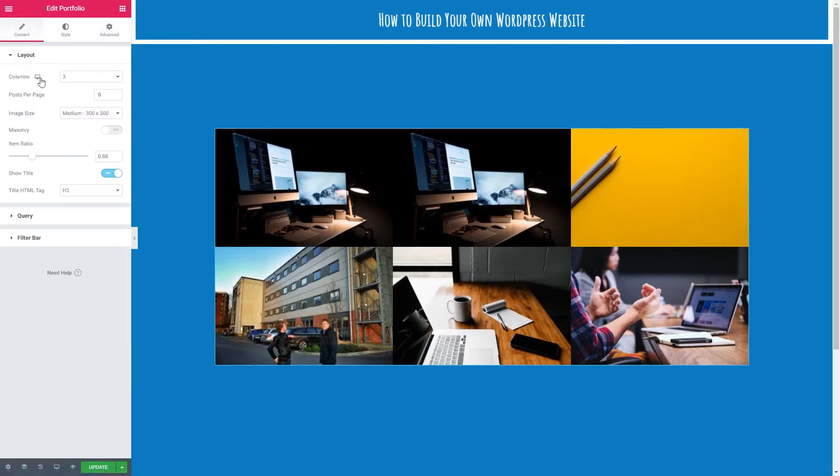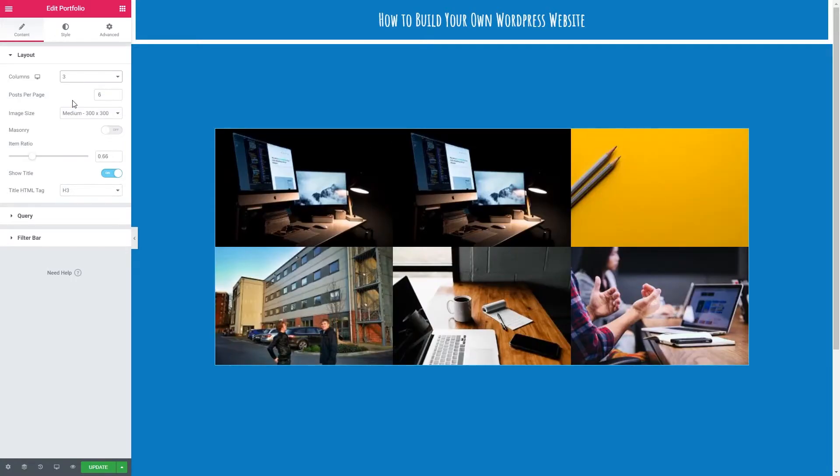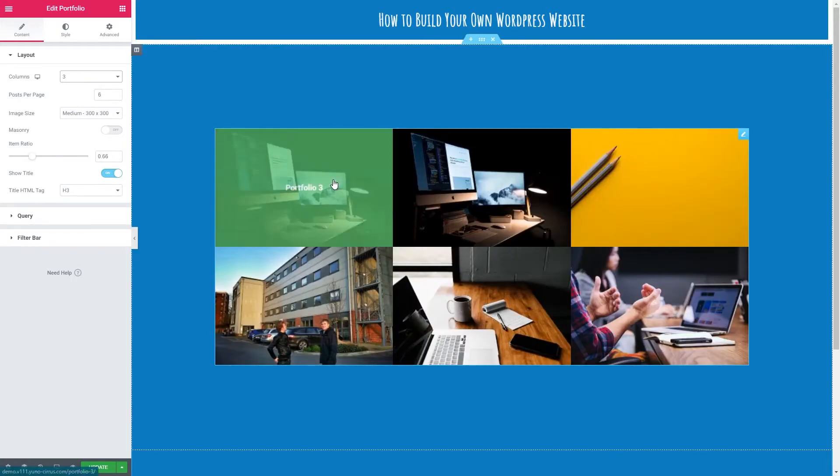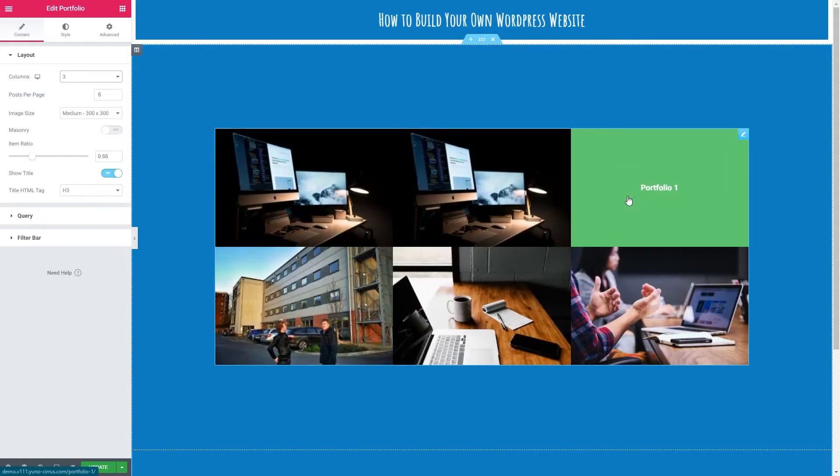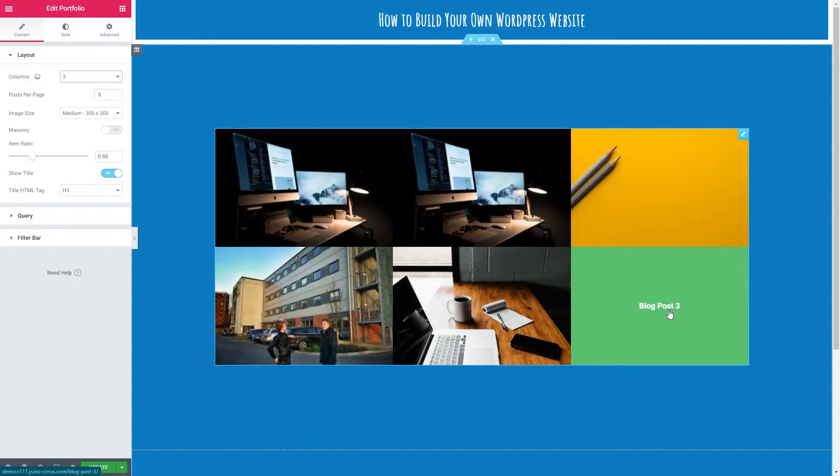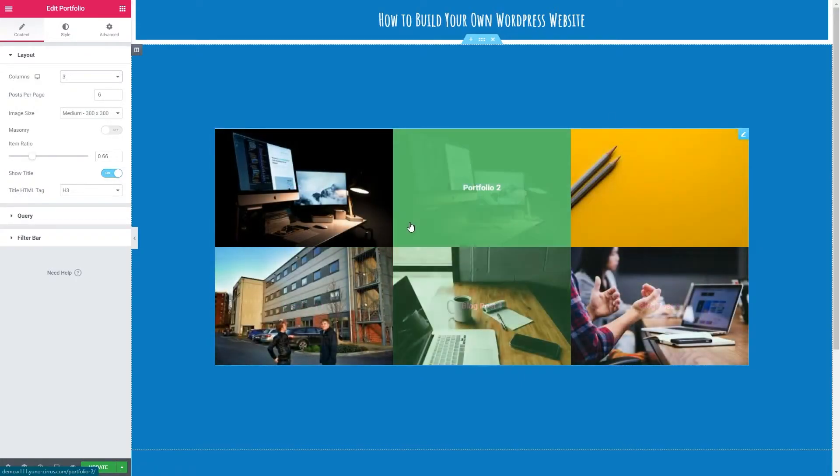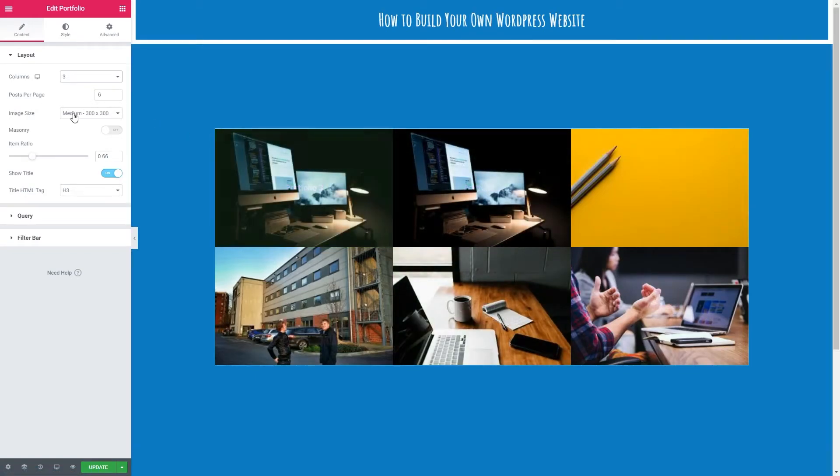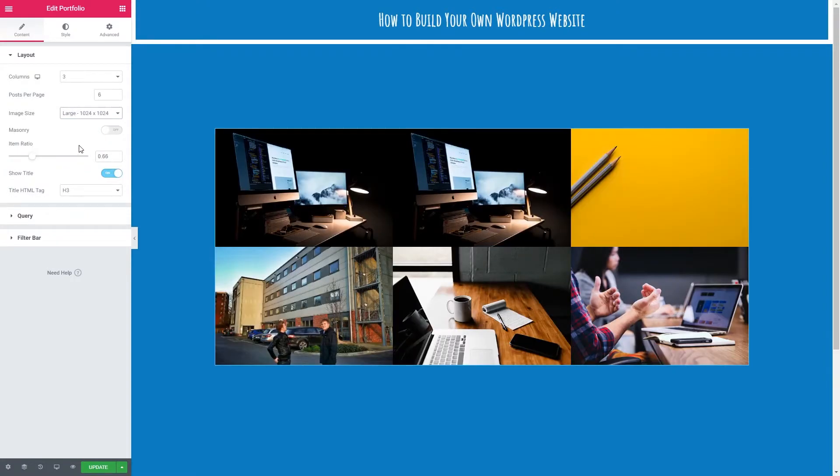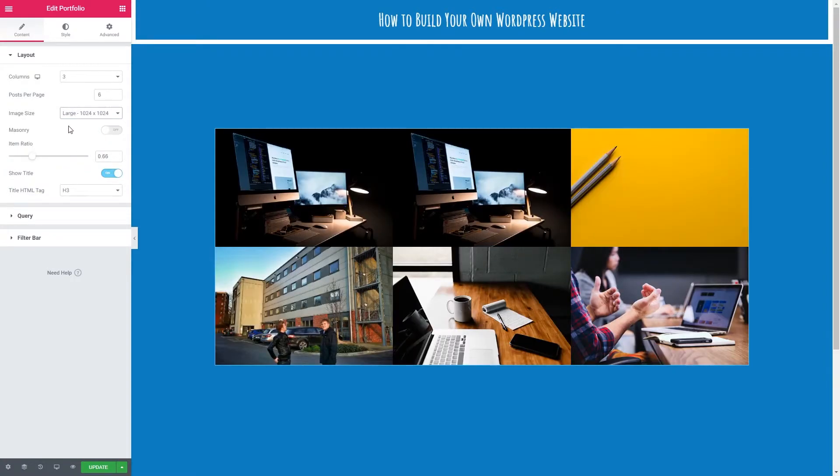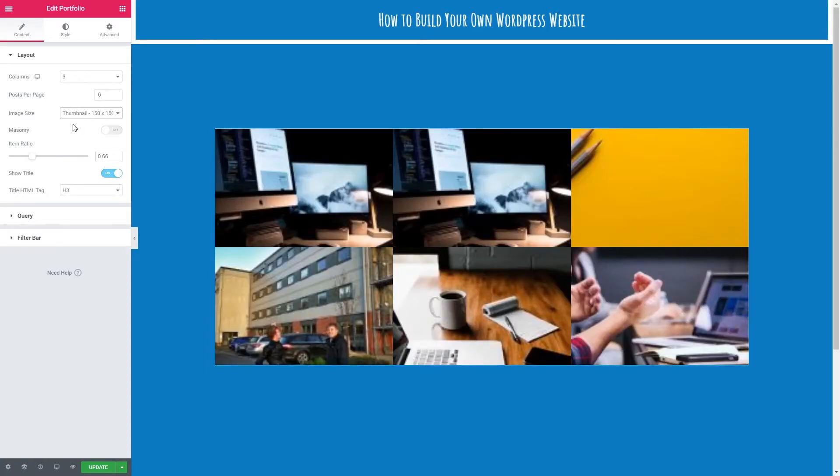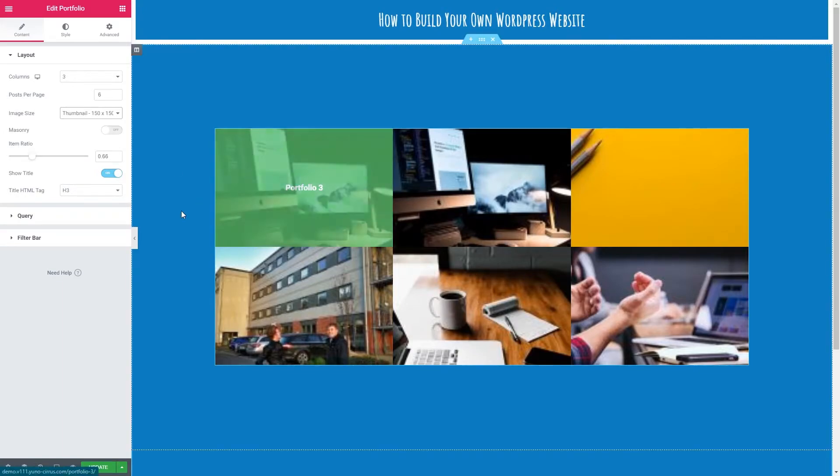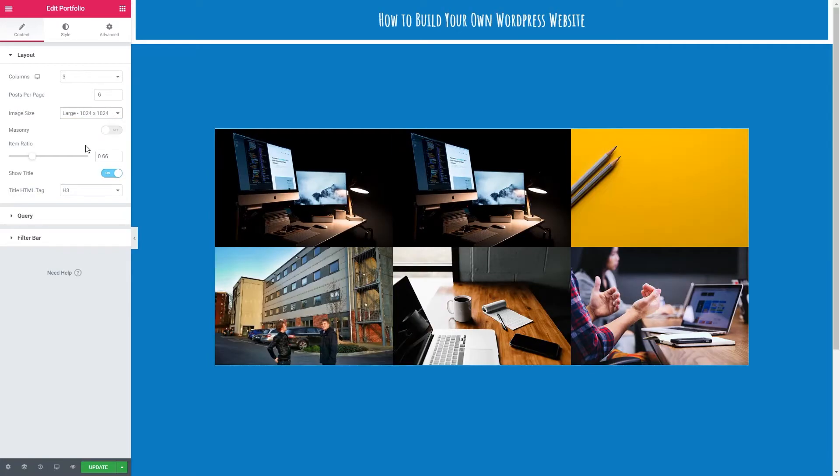So the first thing we have is our columns. We can have one up to six. I'm going to go with three because I know that currently I have three portfolio pieces. I would probably keep to three even if I had six for example just because it keeps it nice and even. We've got image size. I'm going to put this onto large so I have a nice crisp looking image. If I had thumbnail for example it wants to show the image at 150 by 150 but our blocks here are larger than that so it's stretching the image up.